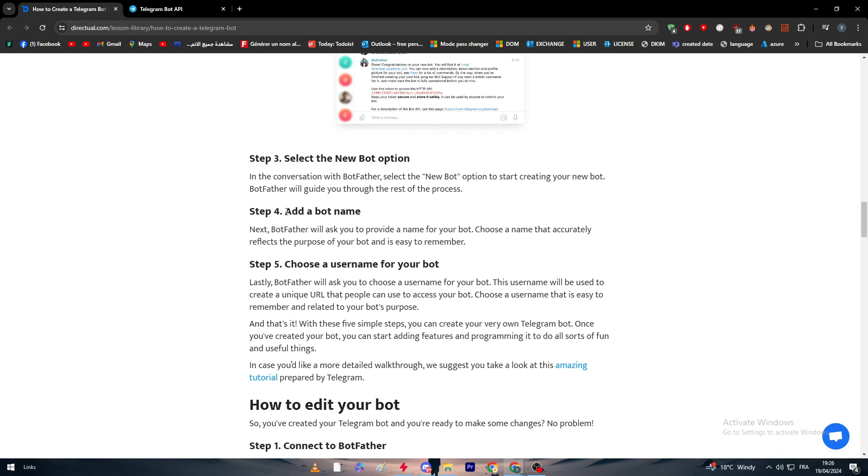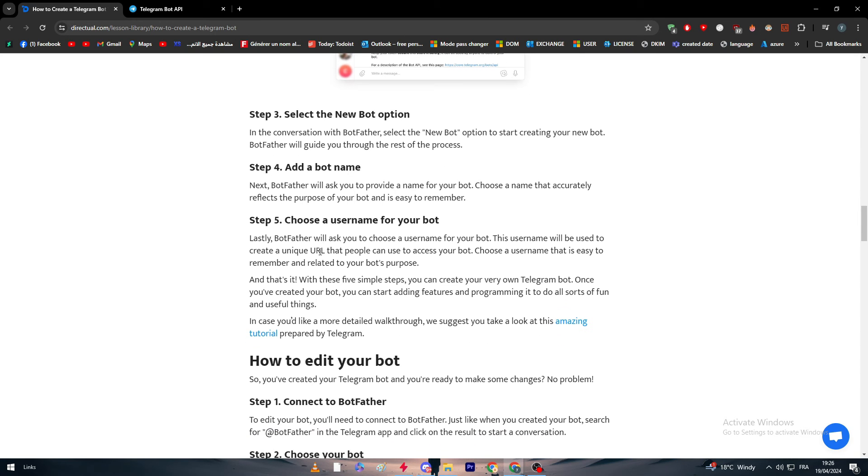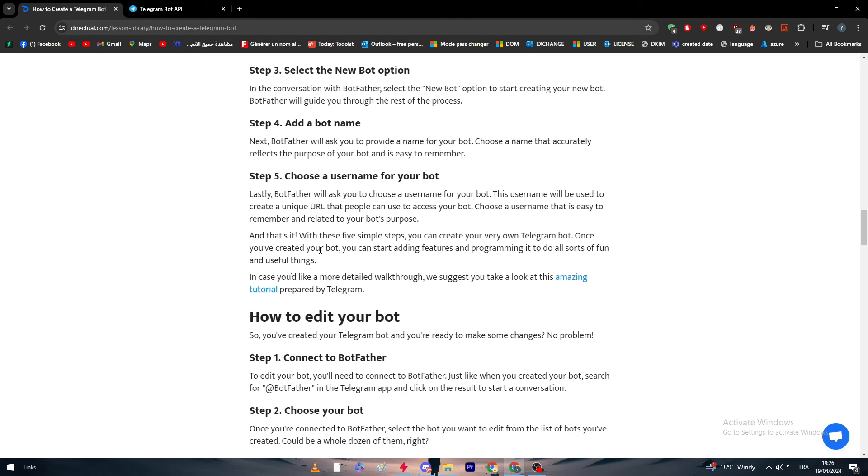Then you have to choose a username for your bot. BotFather will ask you to choose a username. This username will be used to create a unique URL that people can use to access your bot. Choose a username that is easy to remember and related to your bot's purpose. And that's it. With these five simple steps you can create your very own Telegram bot.